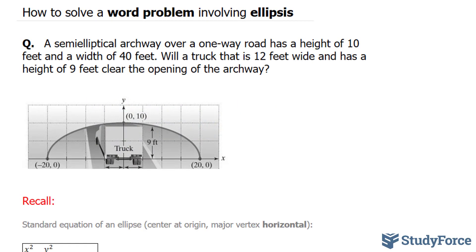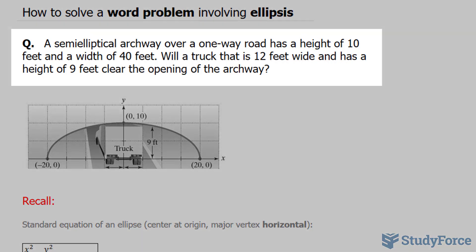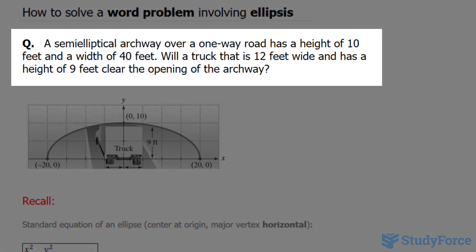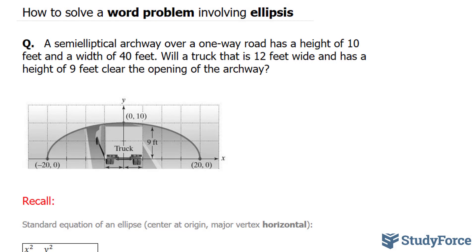In this lesson, I'll show you how to solve a word problem involving ellipses. The question reads: a semi-elliptical archway over a one-way road has a height of 10 feet and a width of 40 feet. Will a truck that is 12 feet wide and has a height of 9 feet clear the opening of the archway?